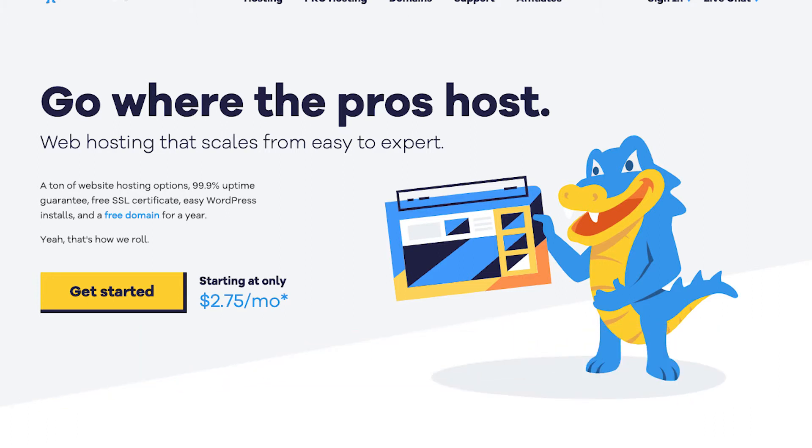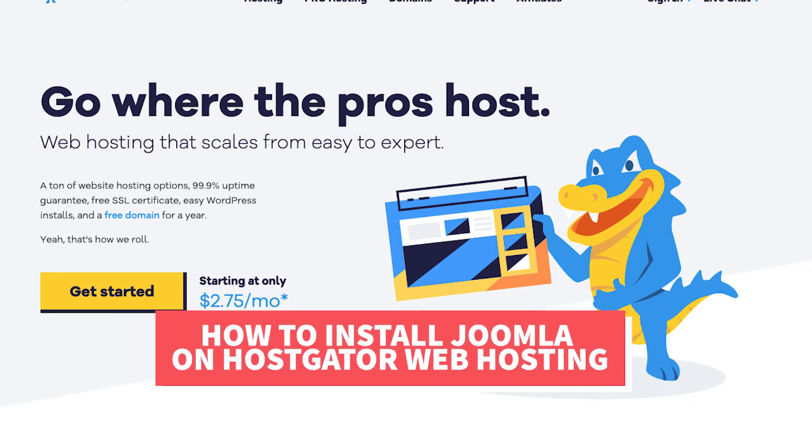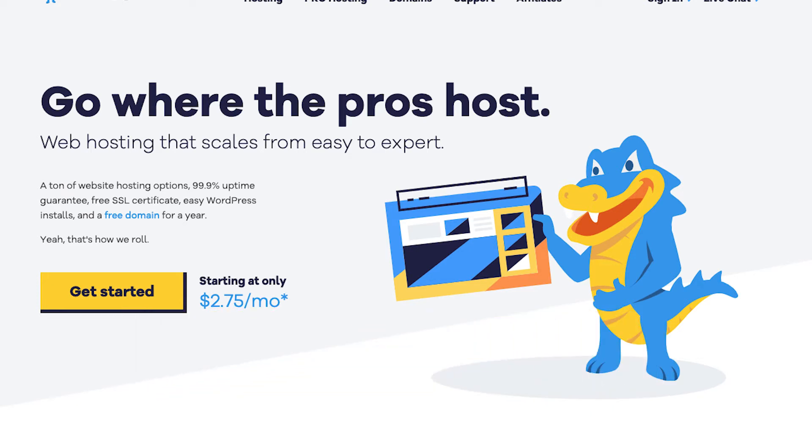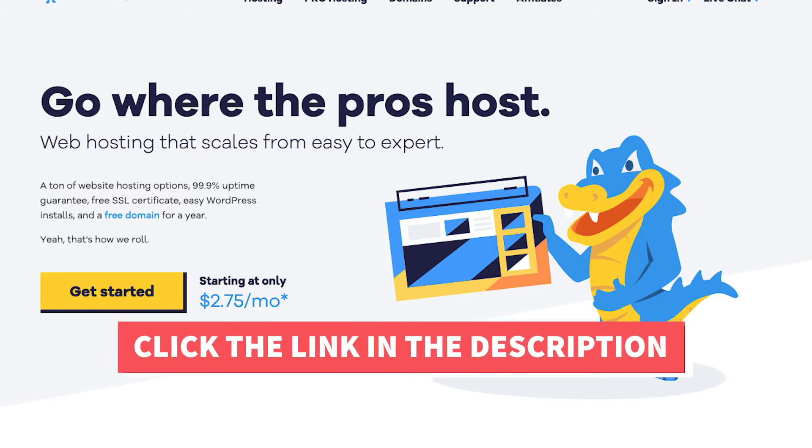Let's get started with the HostGator Joomla tutorial on how to install and setup Joomla on HostGator web hosting. The first thing you want to do if you don't already have a HostGator account is to click the link in the description below so you can be taken to HostGator and take advantage of the HostGator discount.